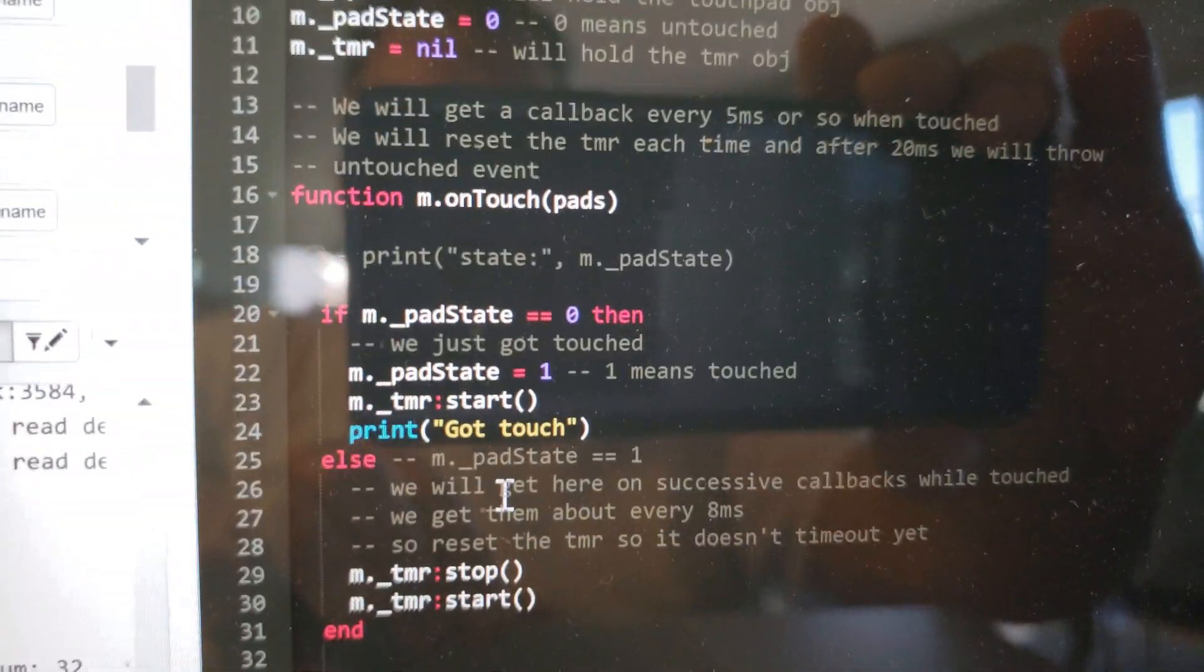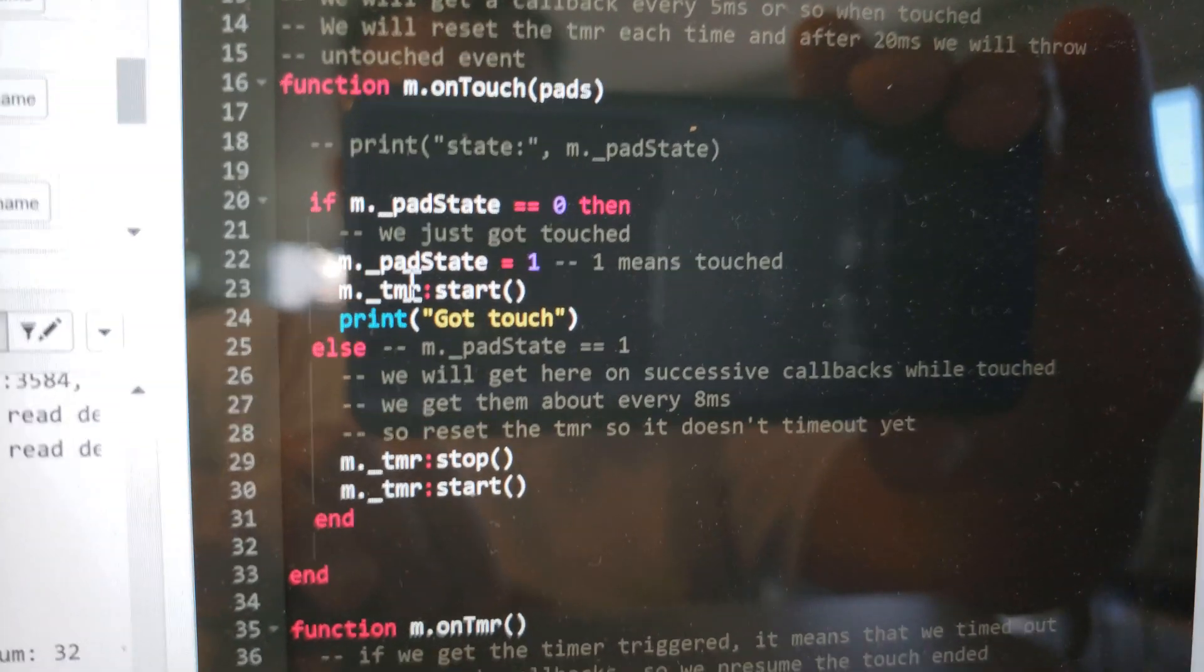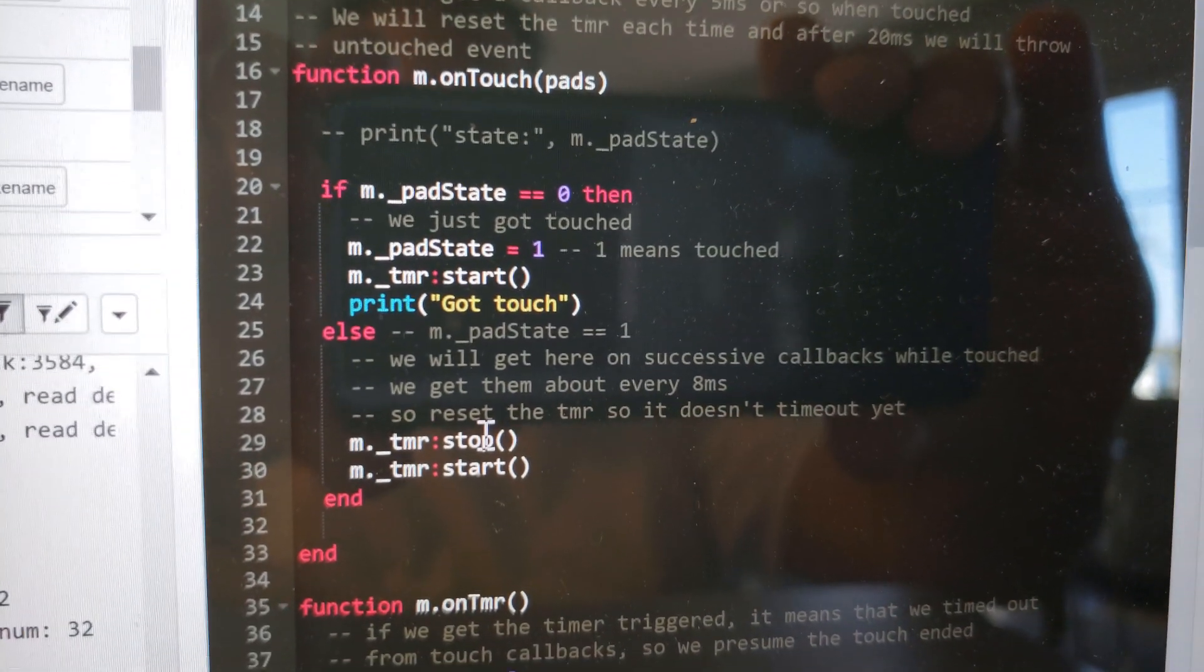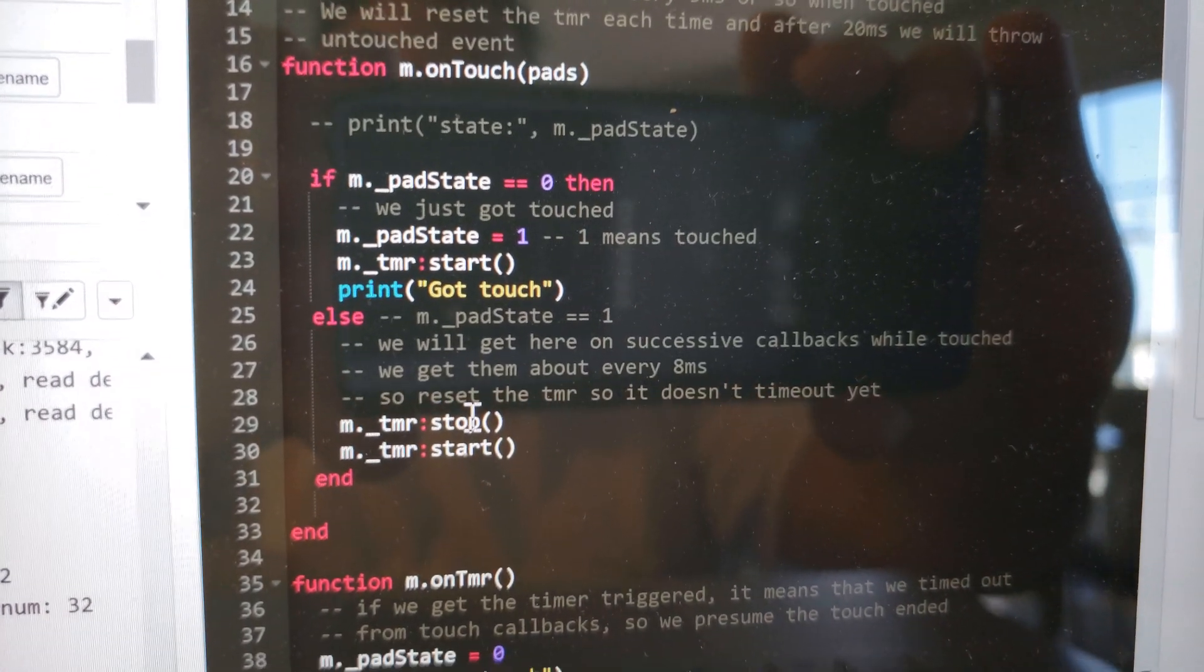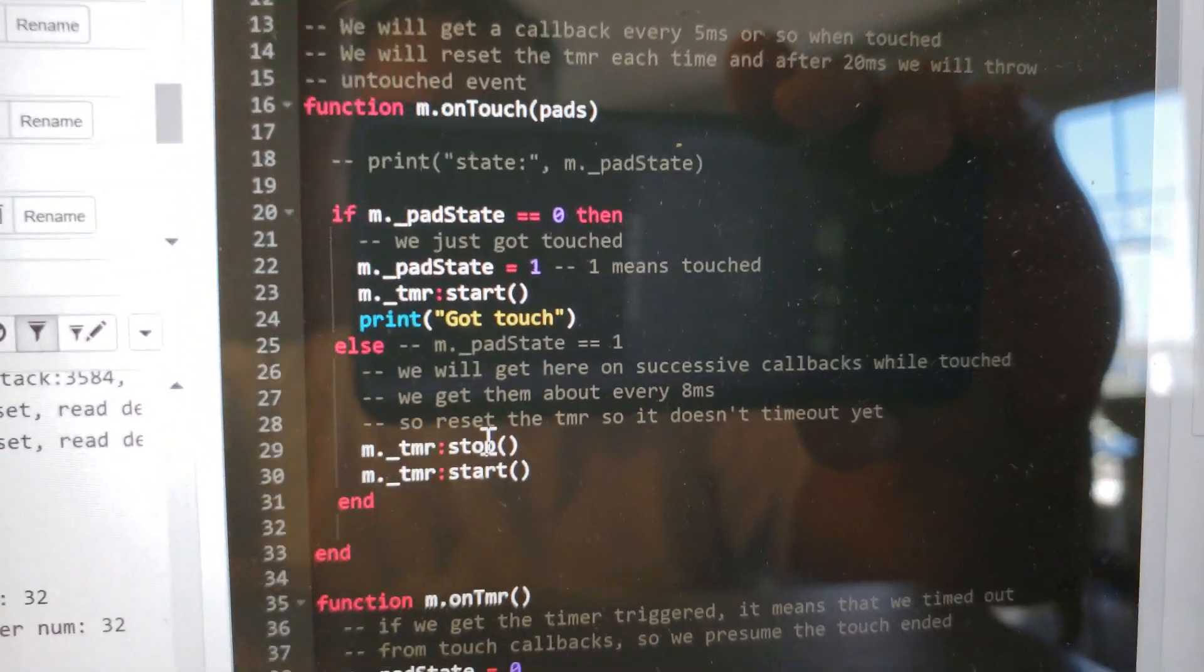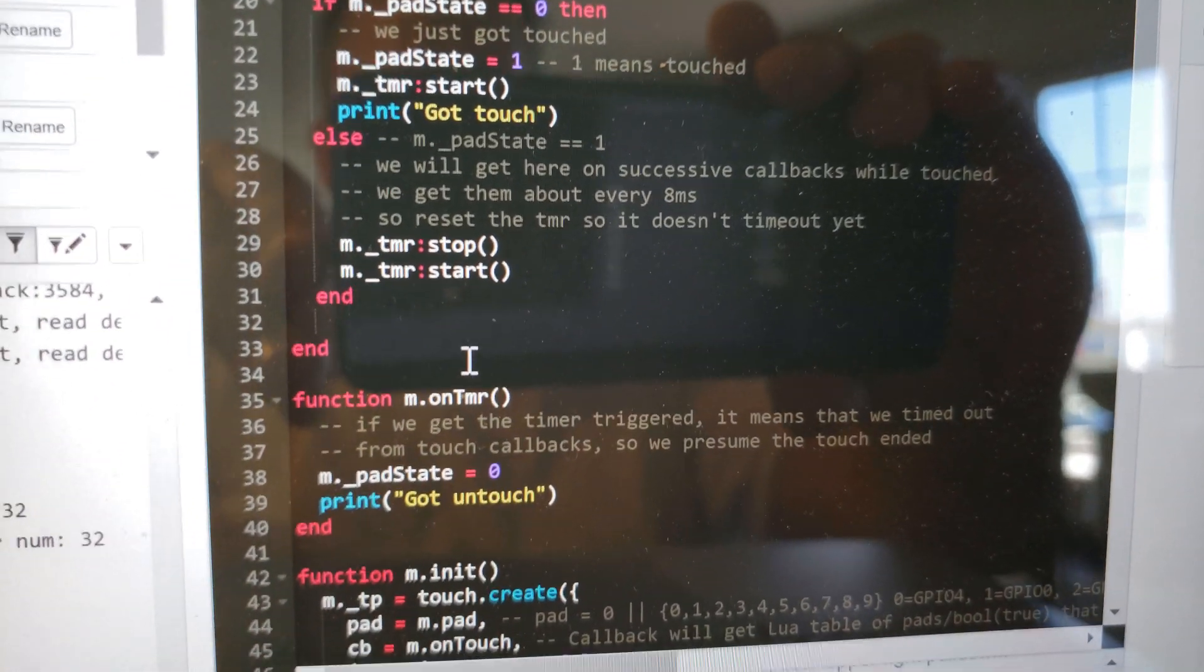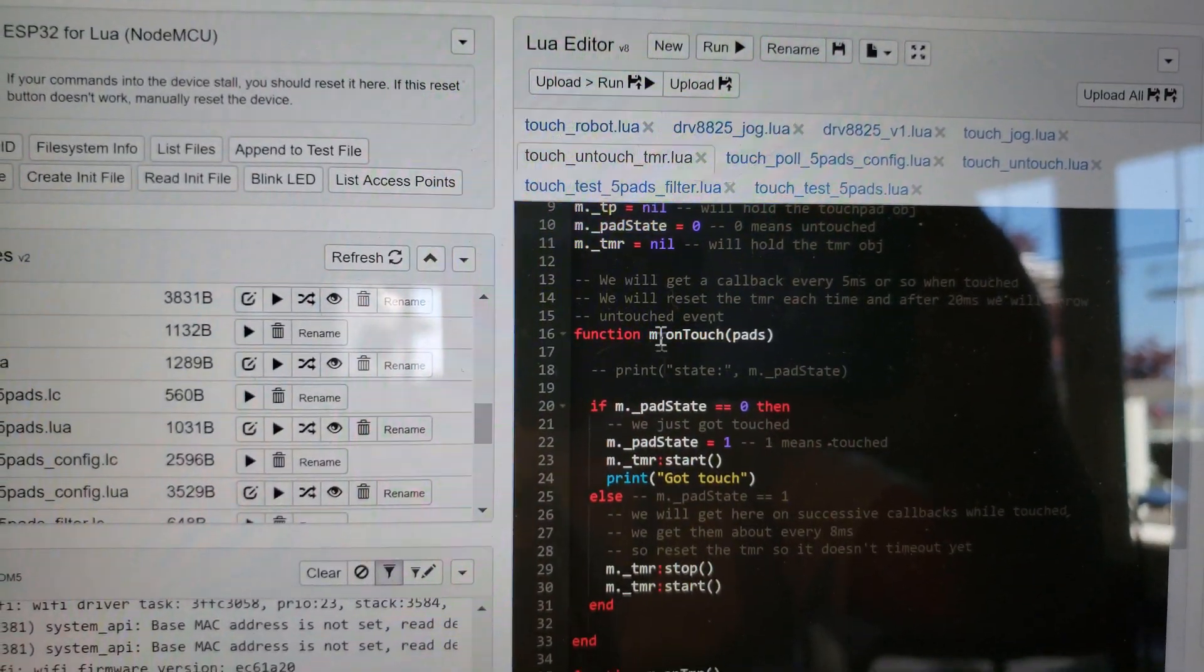Then the on touch you start a timer, and every callback you stop and start the timer which really just kind of resets it. If you're going to get this callback every 8 milliseconds or so, the final timer is set to about a hundred milliseconds and you get your untouched. Let's go ahead and run this and see what happens.